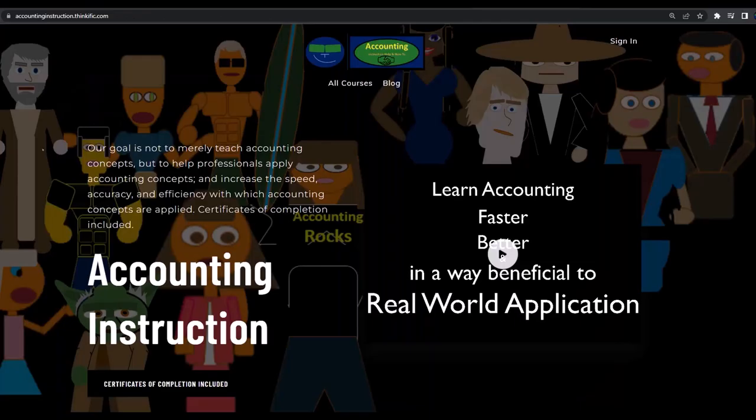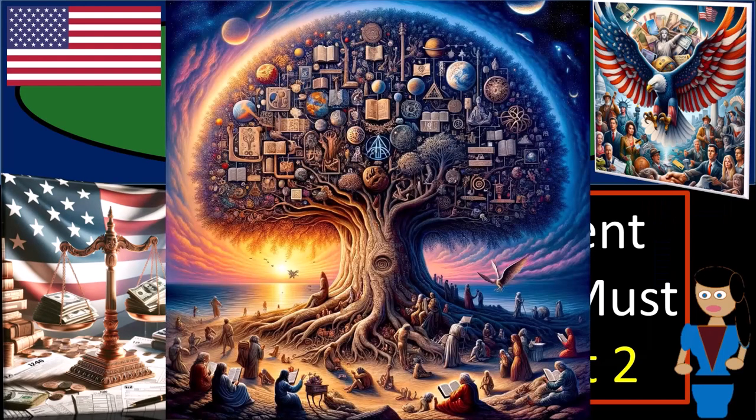If you would like a commercial-free experience, consider subscribing to our website at accountinginstruction.com or accountinginstruction.thinkific.com, 2023-2024.